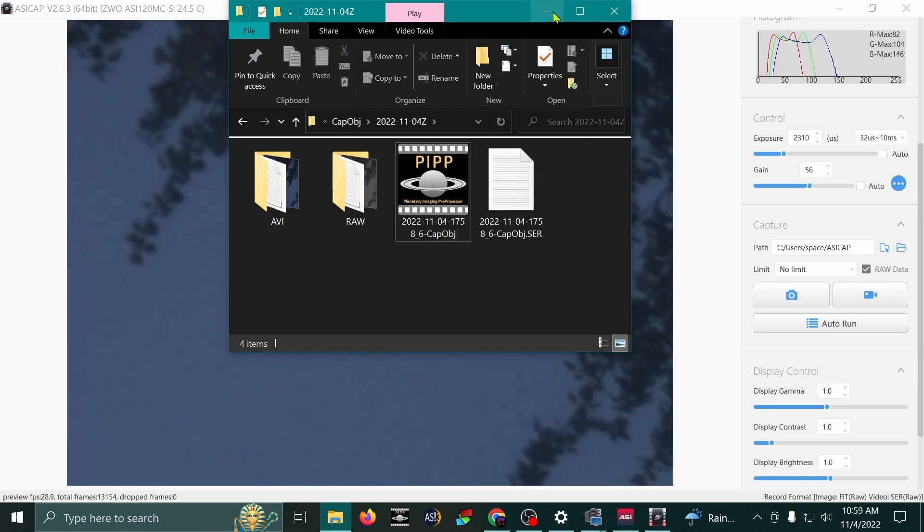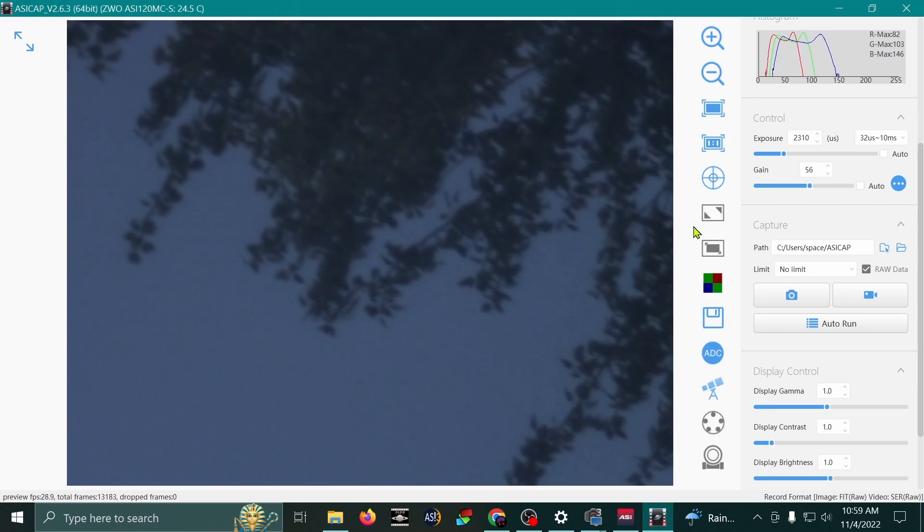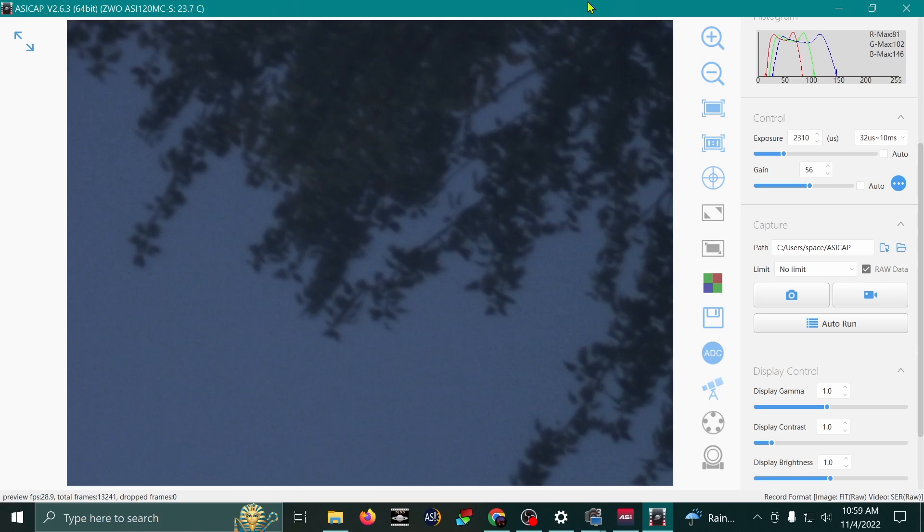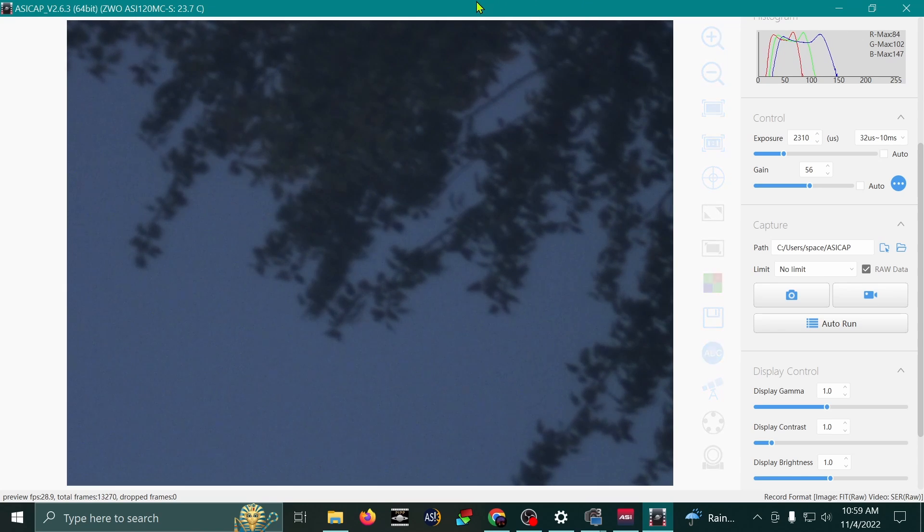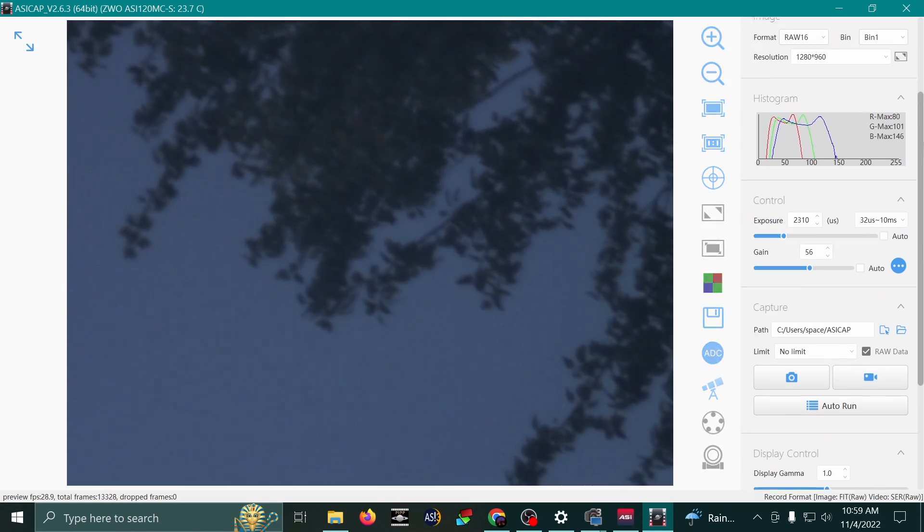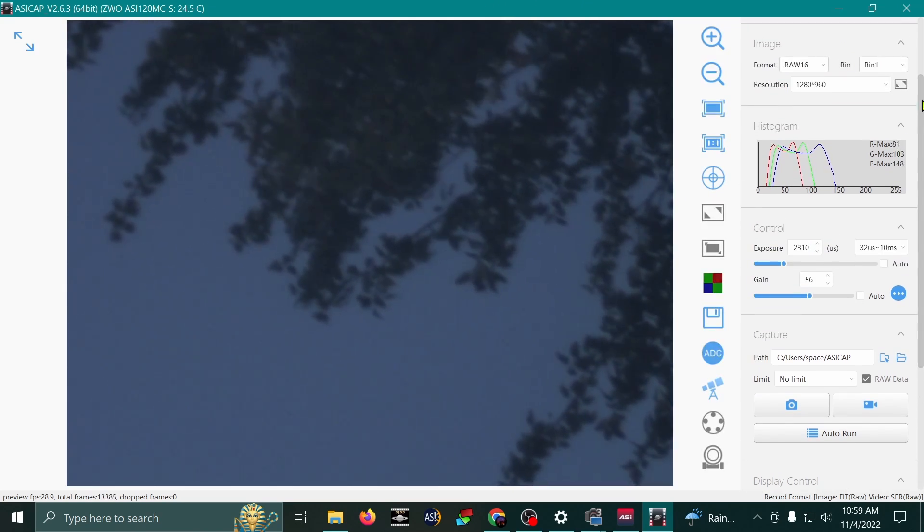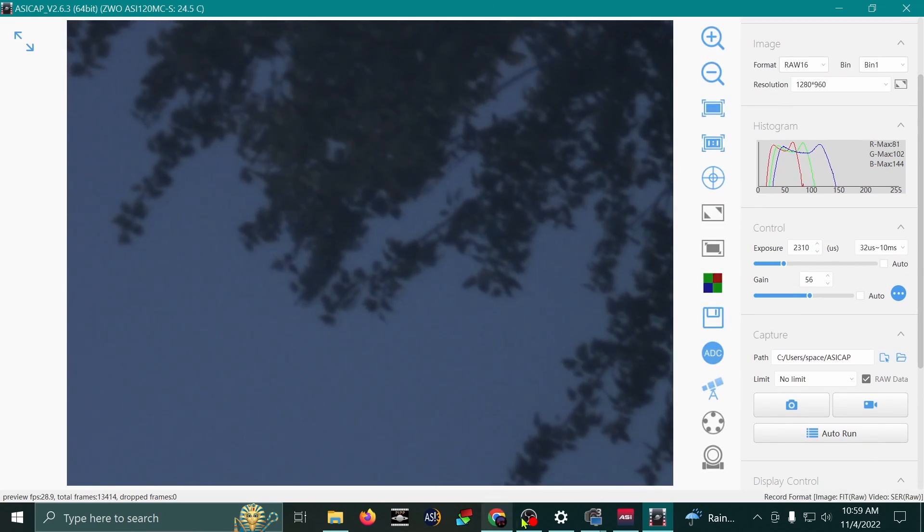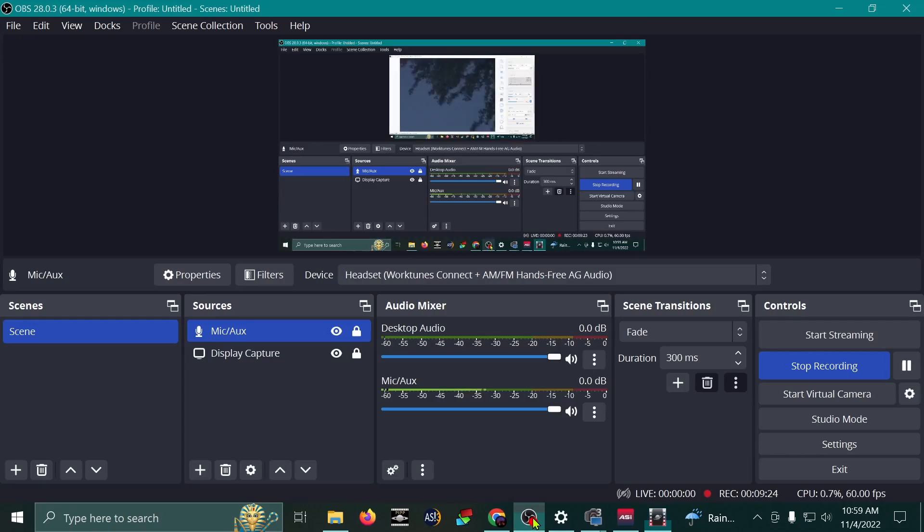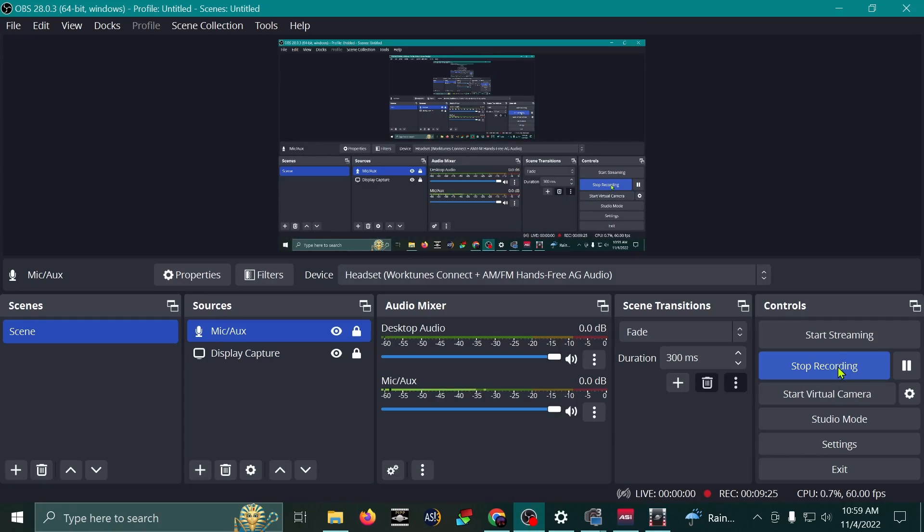So there you go. That's how to record videos using ASICAP. And I hope this video helps you. Good luck. Thank you.